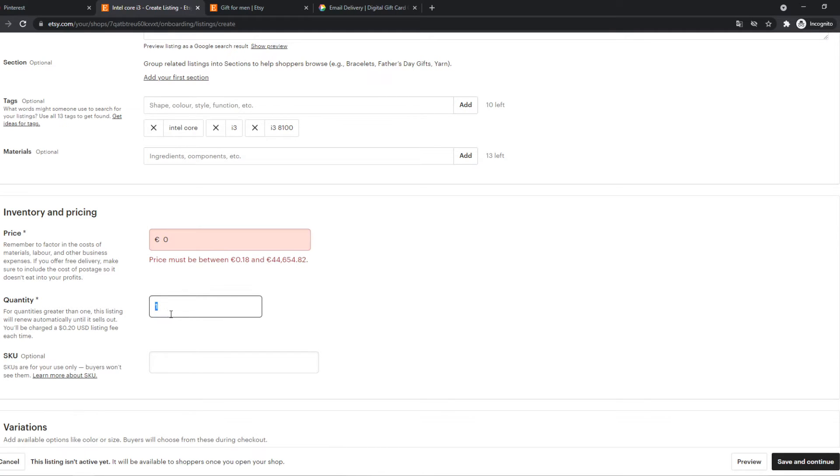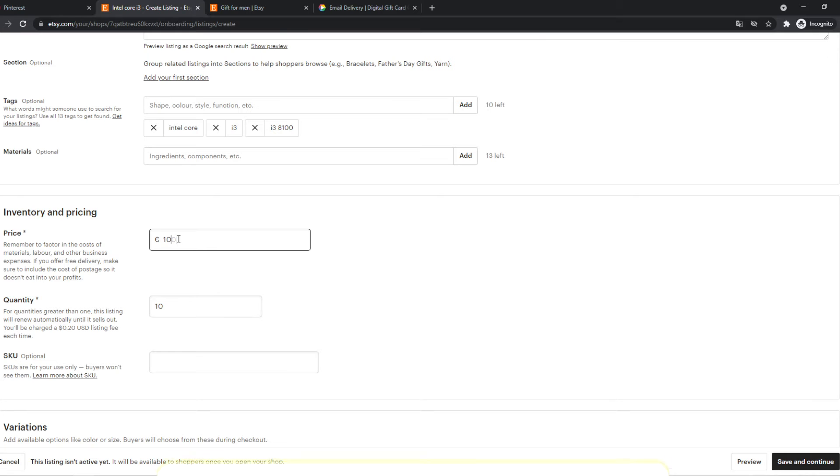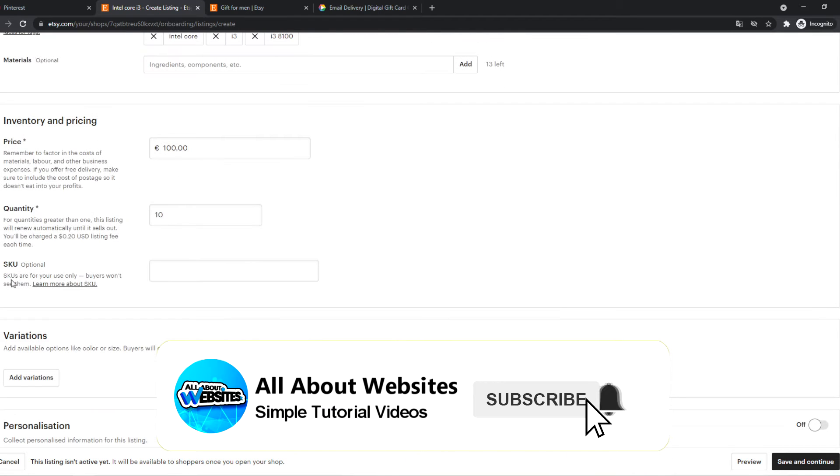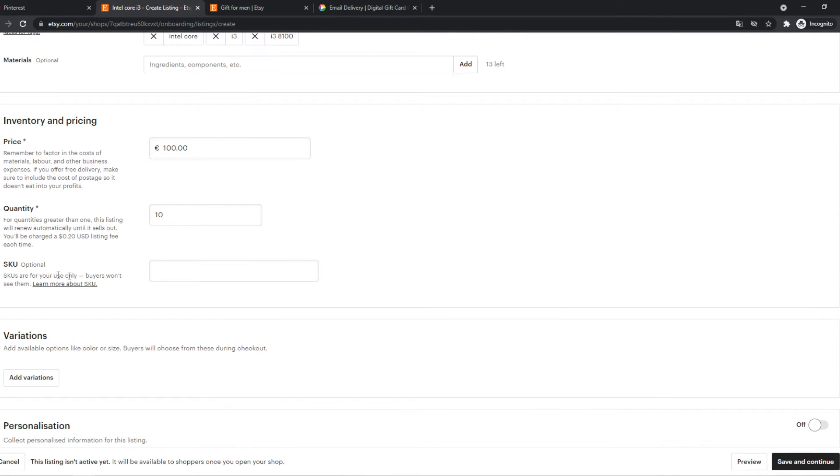And the quantity, we have 10 of them. Let's change the price to $100. And then this is basically SKU, it's a code. So we can do any code we want, or we can just leave it.